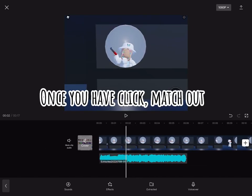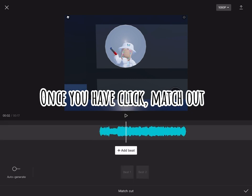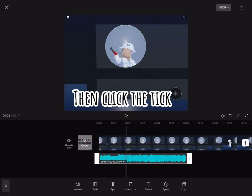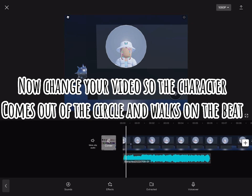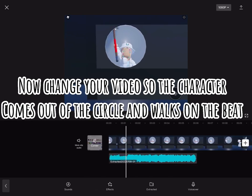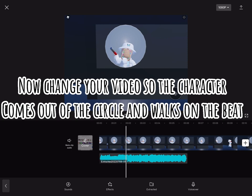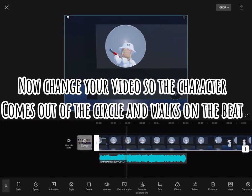Once you have, click match out, click add beat on the beat that you found, then click the tick. Now change your video so the character comes out of the circle and walks on the beat.